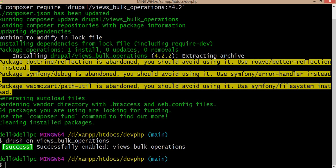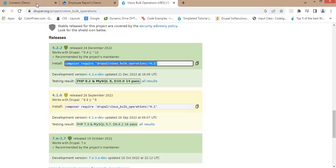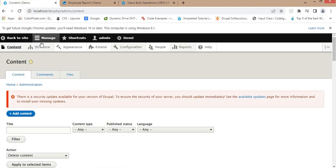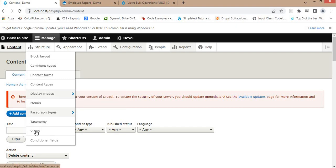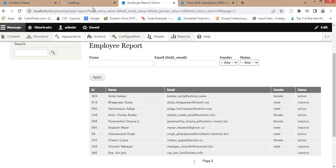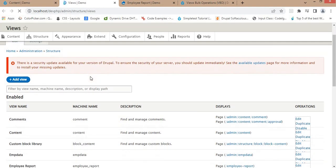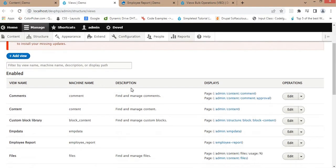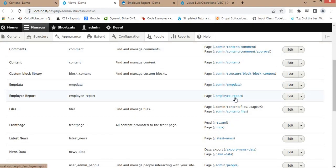The module is now enabled. Go to your website, click on Structure > Views, and edit the view we created. In the last video I had created this Employee Report view, and now I will edit that same view.